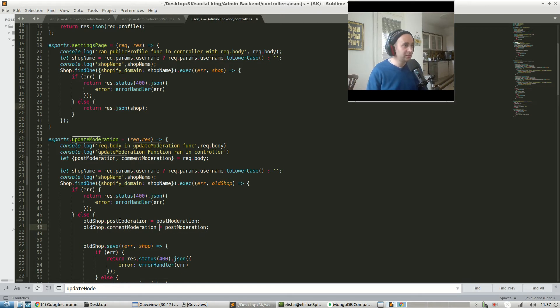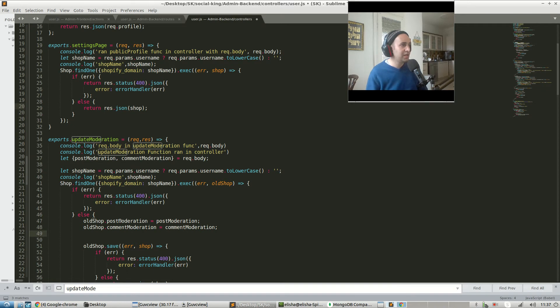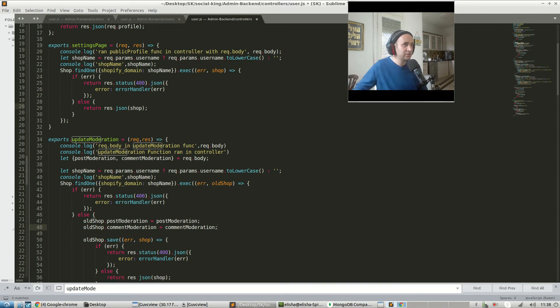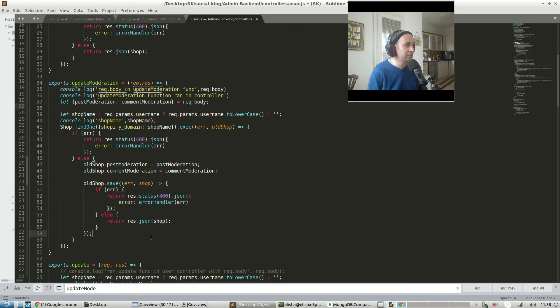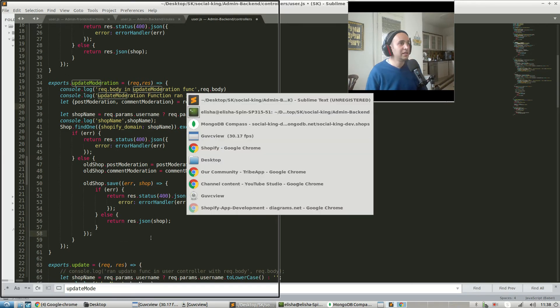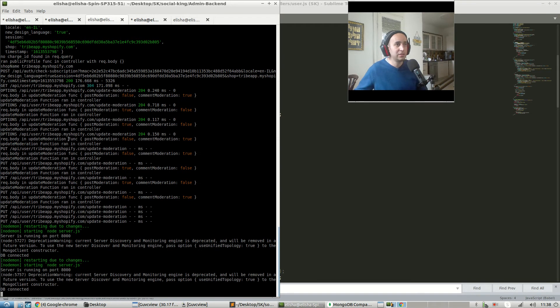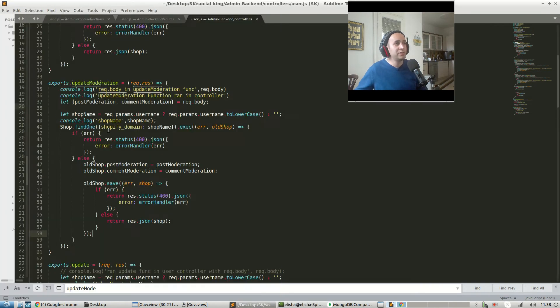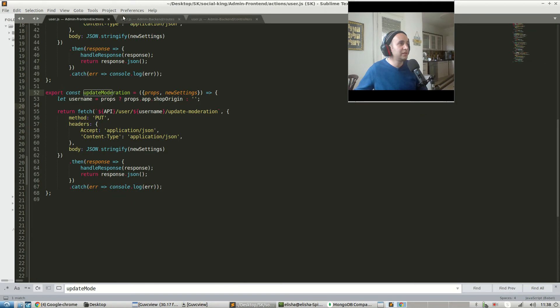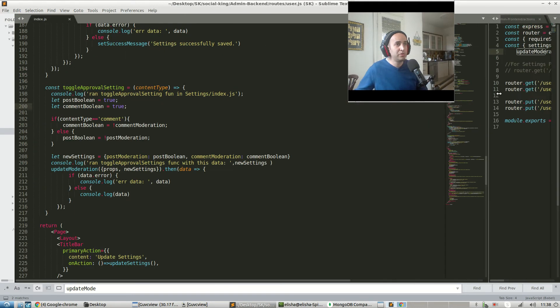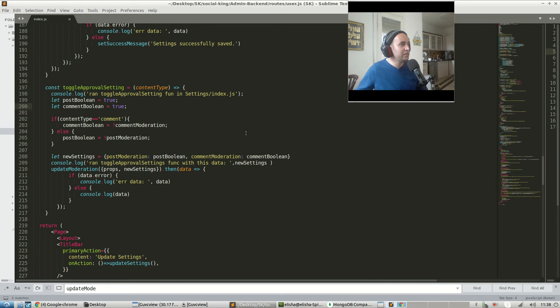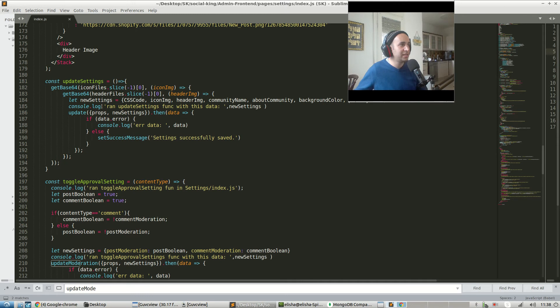And then we search for the shop, we update those two values, we save it, and then we send a response back to the front end. Okay, oldShop.commentModeration equals the destructured comment moderation. oldShop.save and return res.json with the given shop. Pretty cool. Let's see if everything is still running over here. Did our server crash? No, it looks like the server is still running. Let's go ahead and let's just go into our front end just for the sake of it and go into our component.